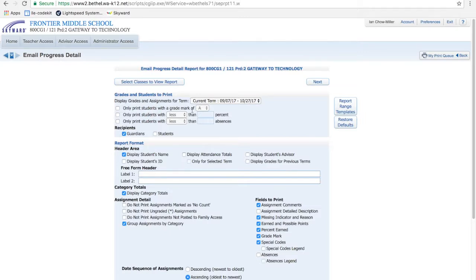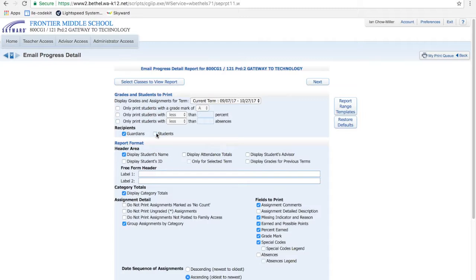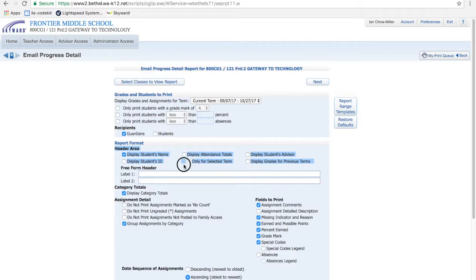You could print students with grades of only certain grades. So if you want to just do a congratulations to every student that has an A, or a warning to every student that has an I. You can do percentage, or you can print reports to students with certain amounts of absences. You can have students and guardians receive it, or just students. Some header information, what's going to appear in the report, ID, attendance, etc.